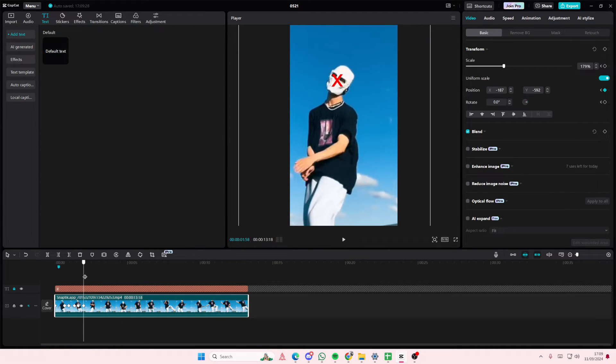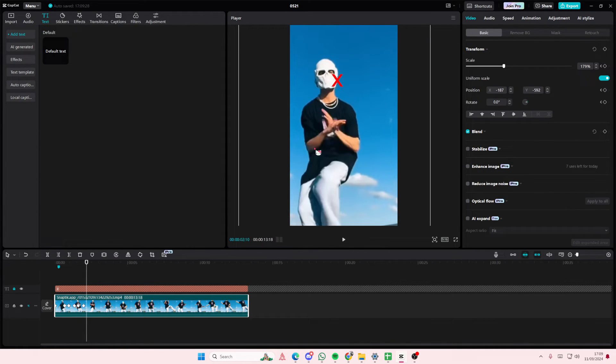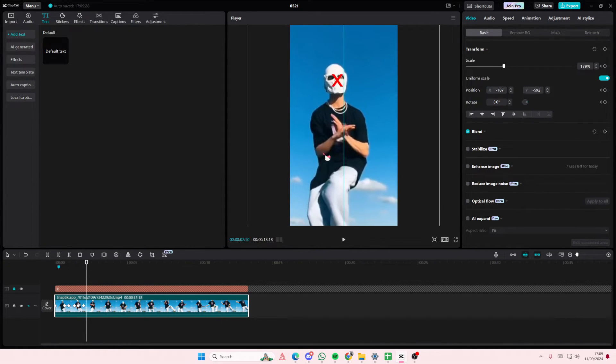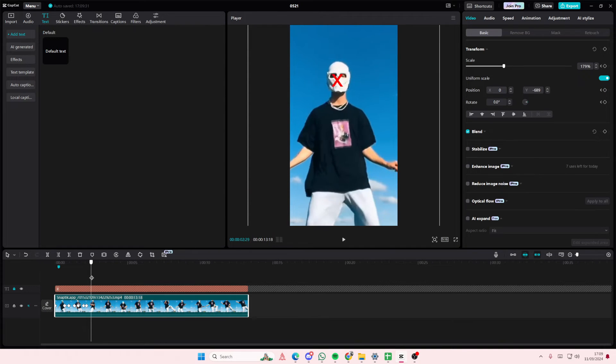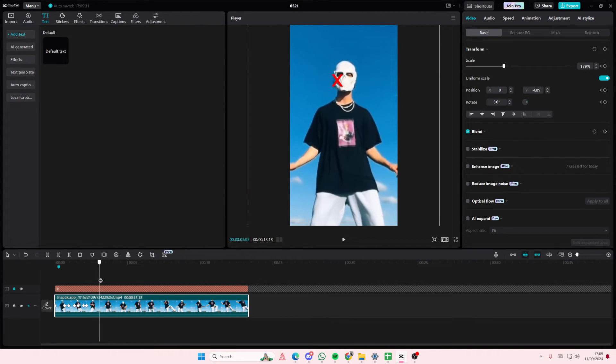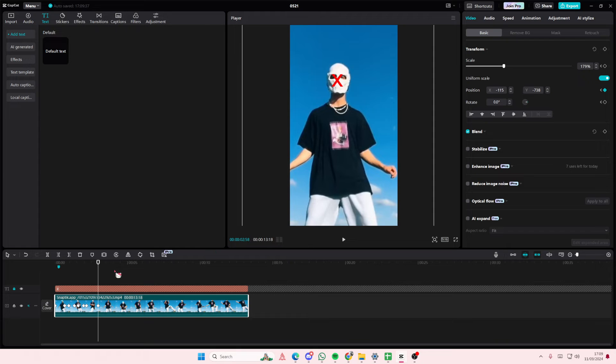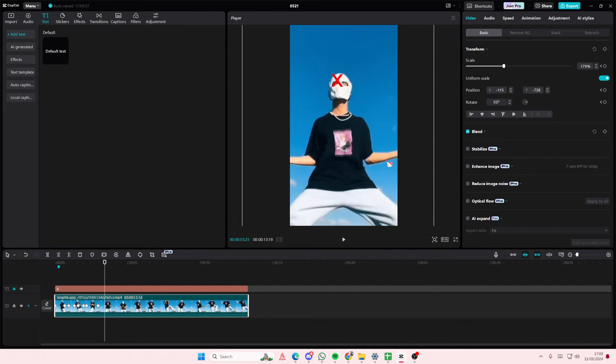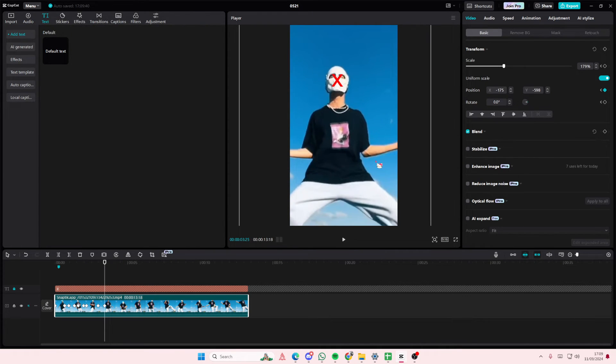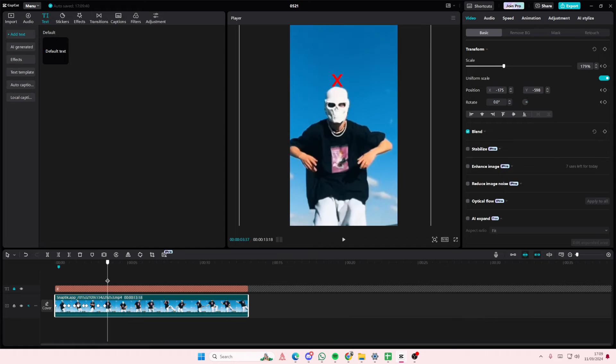And as you can see, it's just going to focus on his face. There is motion tracking for this, but it's just more accurate like this.